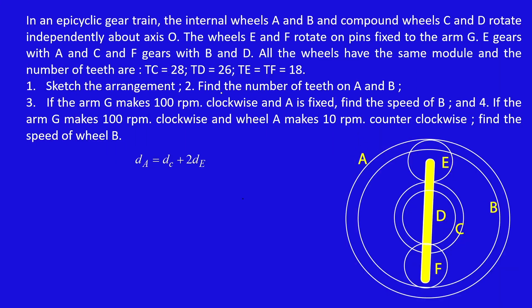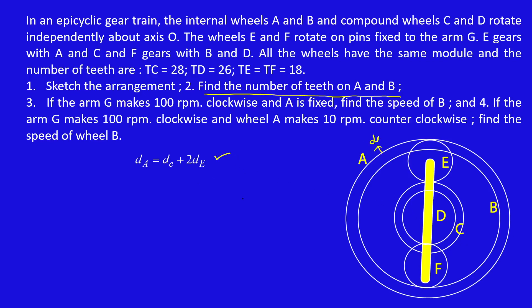Next, subdivision two: we need to find the number of teeth on A and B. The number of teeth on C, D, E, F are given. So we need to find a logic. The logic is: the diameter of gear A equals the diameter of gear C plus the diameter of gear E.